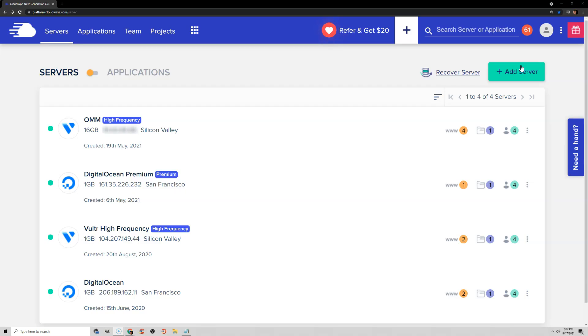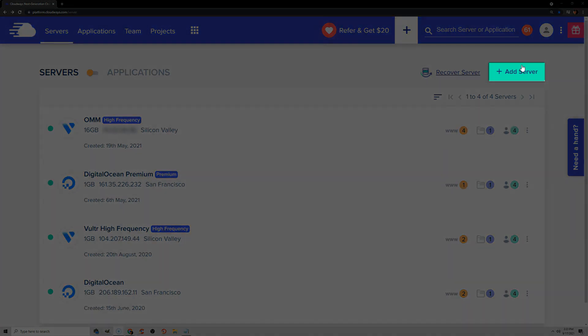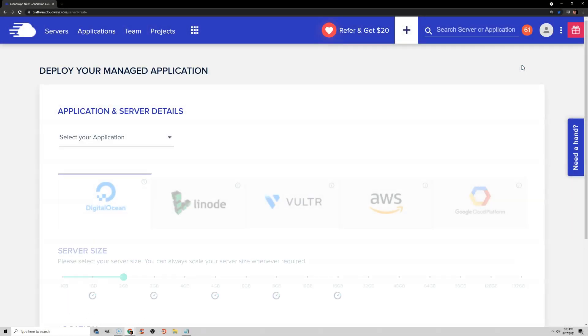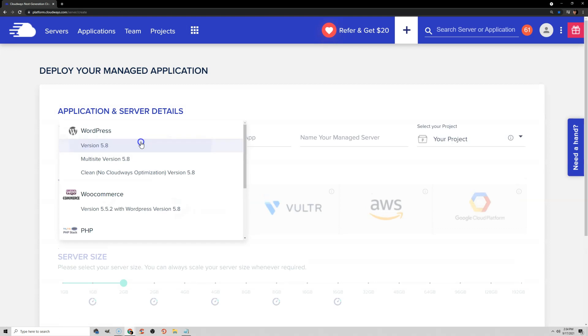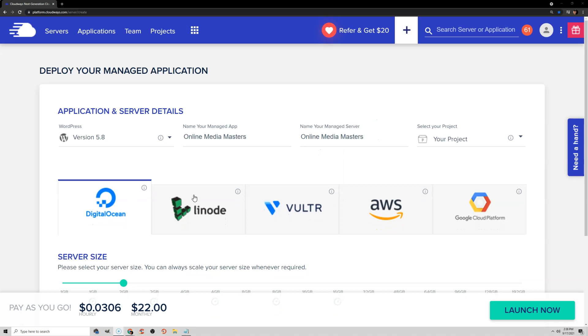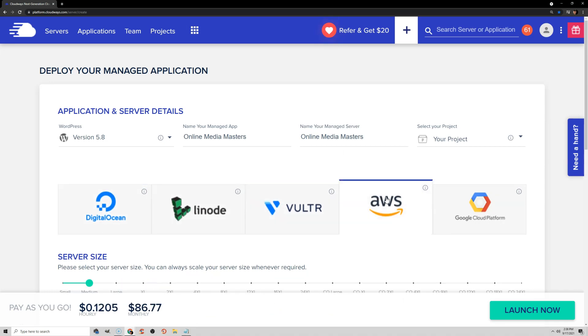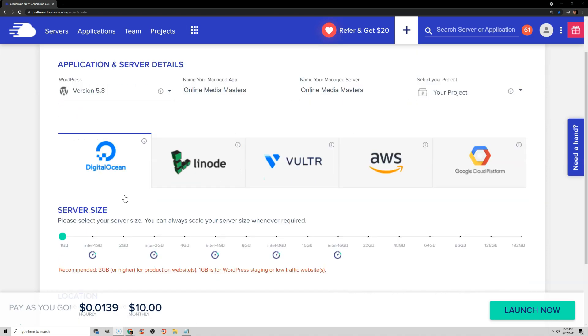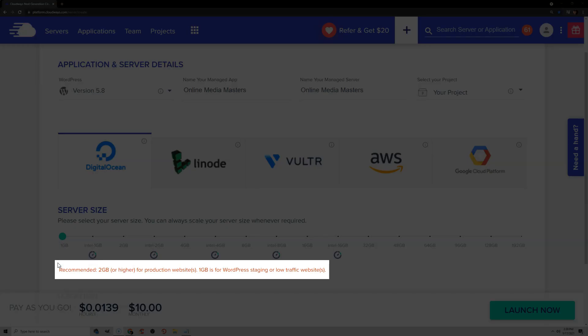Once you're signed up, you'll be taken to the Cloudways dashboard. The first thing you'll do is launch a server — you should be prompted to do this, otherwise go to Servers, Add Server. For the application, select WordPress. You can use your business name as the app name and server name, then select the type of cloud server you want. Each has different pricing, but DigitalOcean and Vulture are definitely the most popular. DigitalOcean starts at $10 a month for their smallest one CPU server, but that's usually only enough to handle small or production websites.